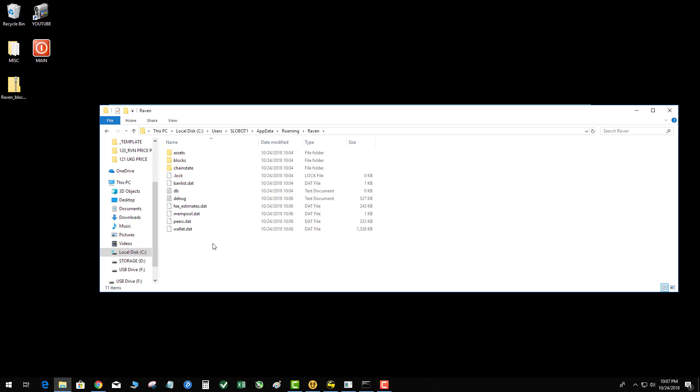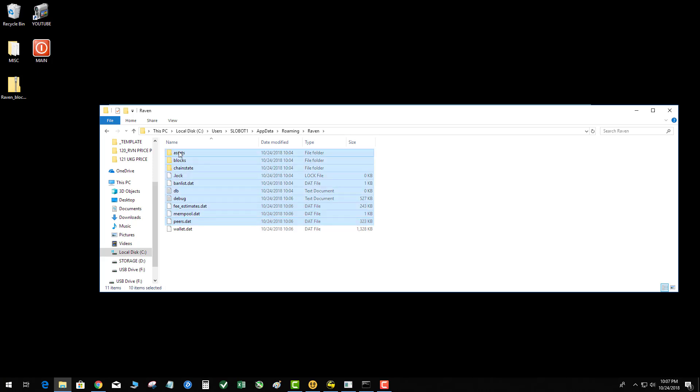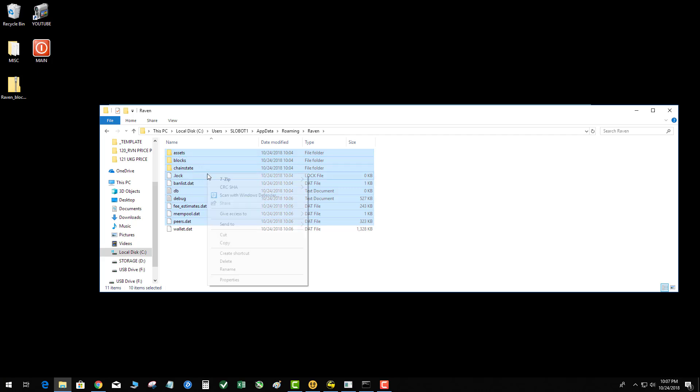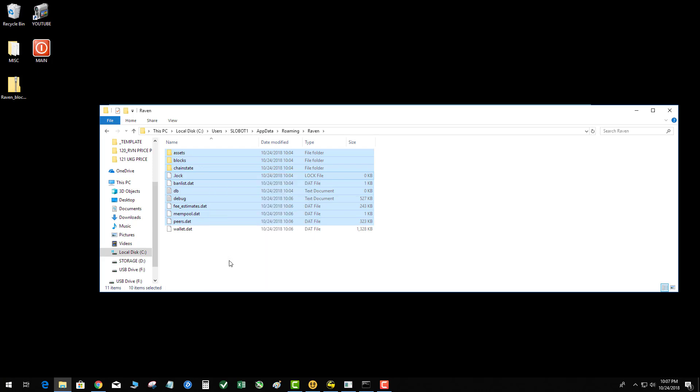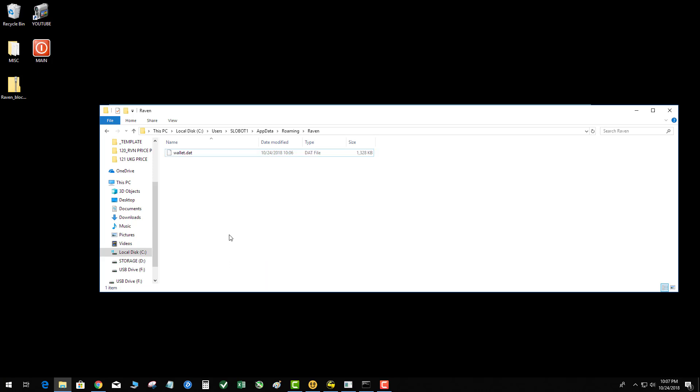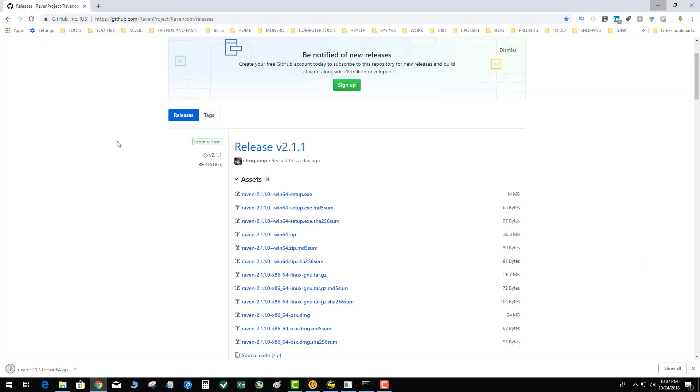Peers, assets, blah blah blah. So what you want to do is delete everything but the wallet.dat file. The concern here is you may have coins in your wallet; you don't want to delete your coins. So I'm going to go ahead and do that, delete, boom.